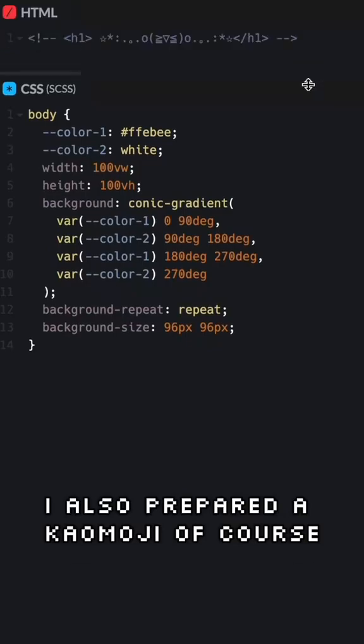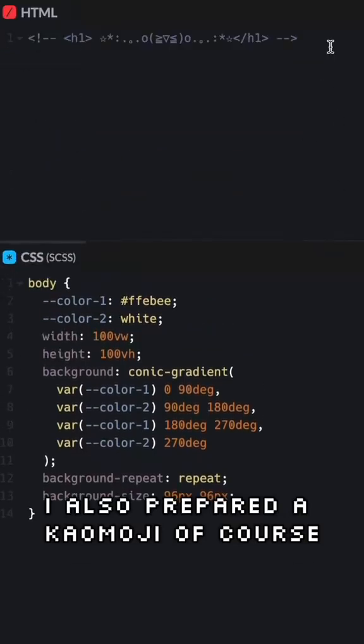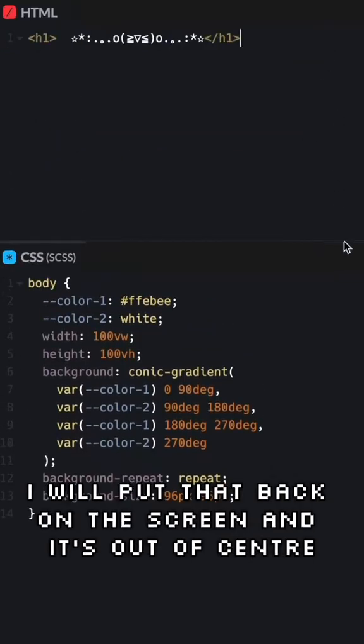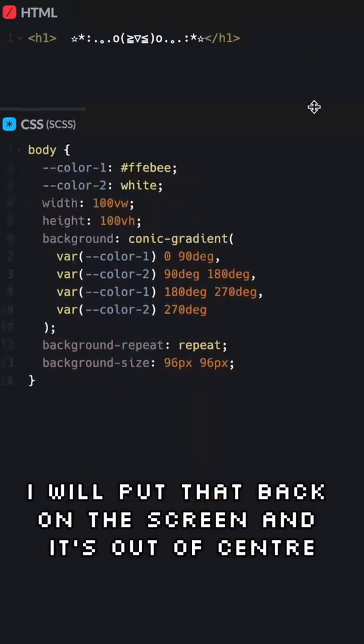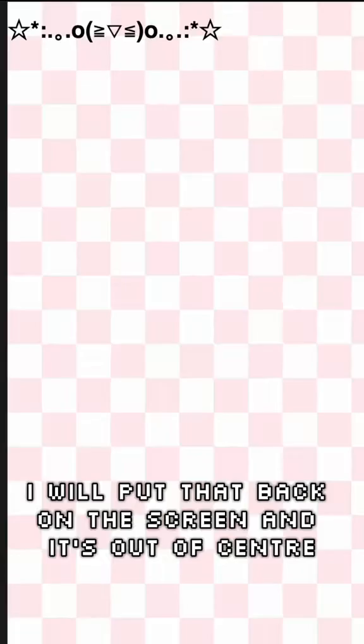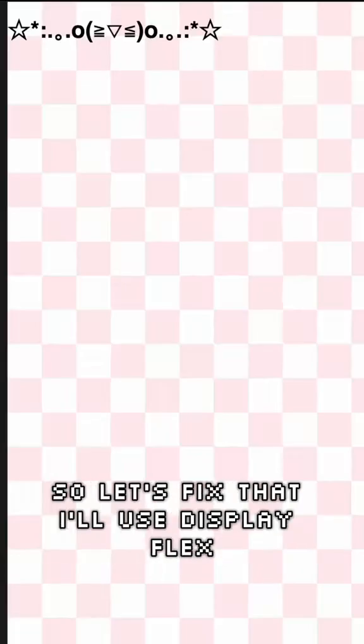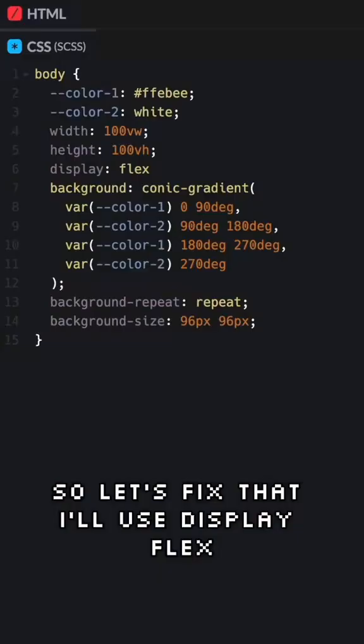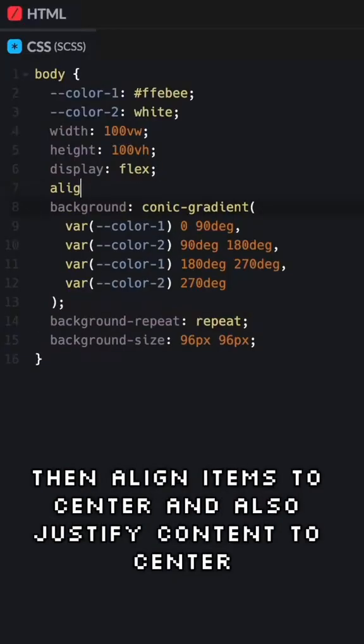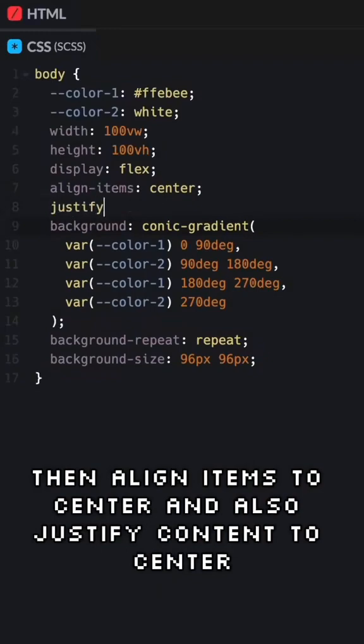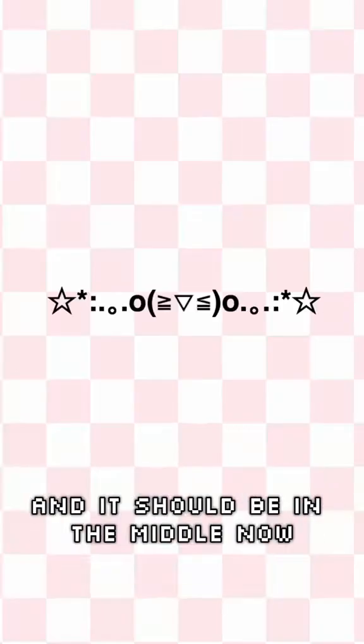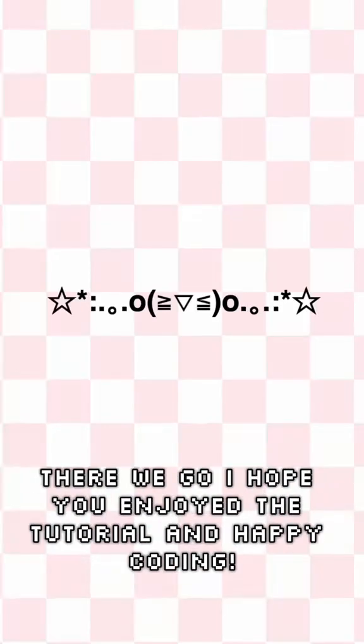I also prepared a cow emoji of course. I will put that back on the screen and it's out of center so let's fix that. I'll use display flex then align items to center and also justify content to center and it should be in the middle now. There we go!